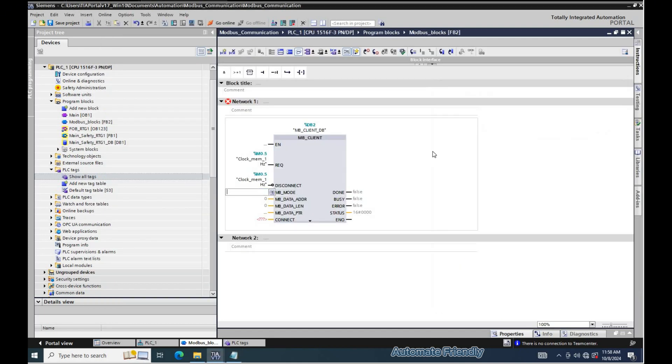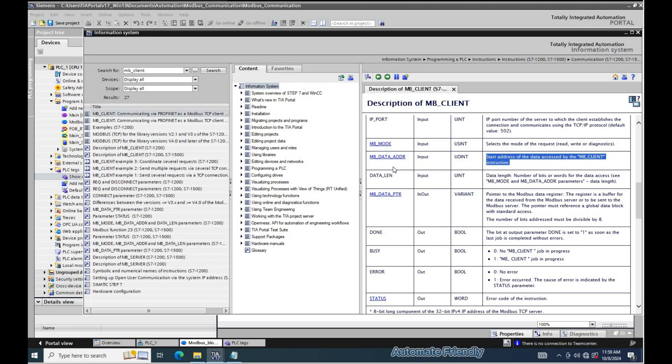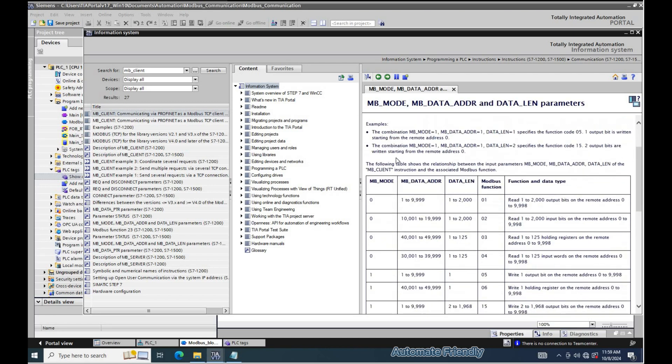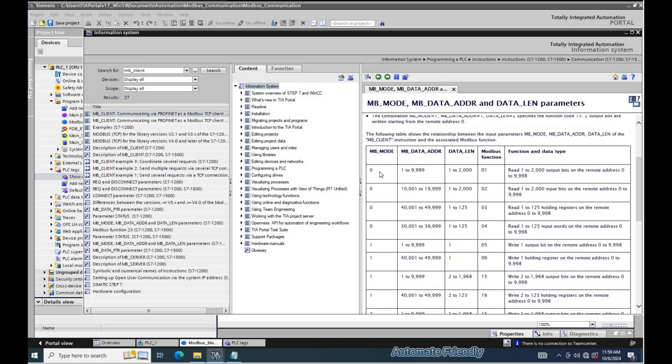The MB data address parameter defines the category of the address on what is to be read or written. We have the input register, the holding register, and the coil that defines the category of address being used.